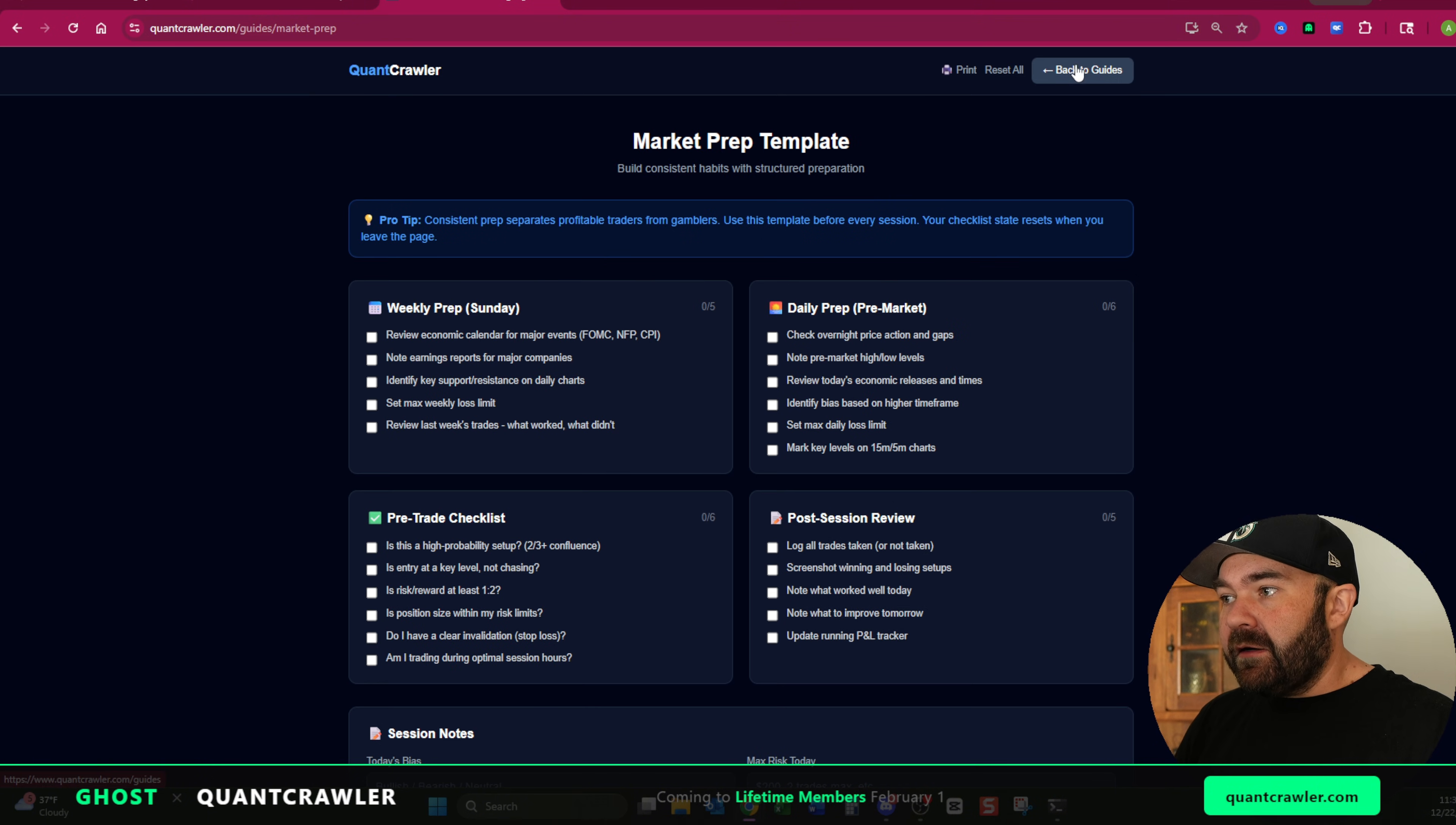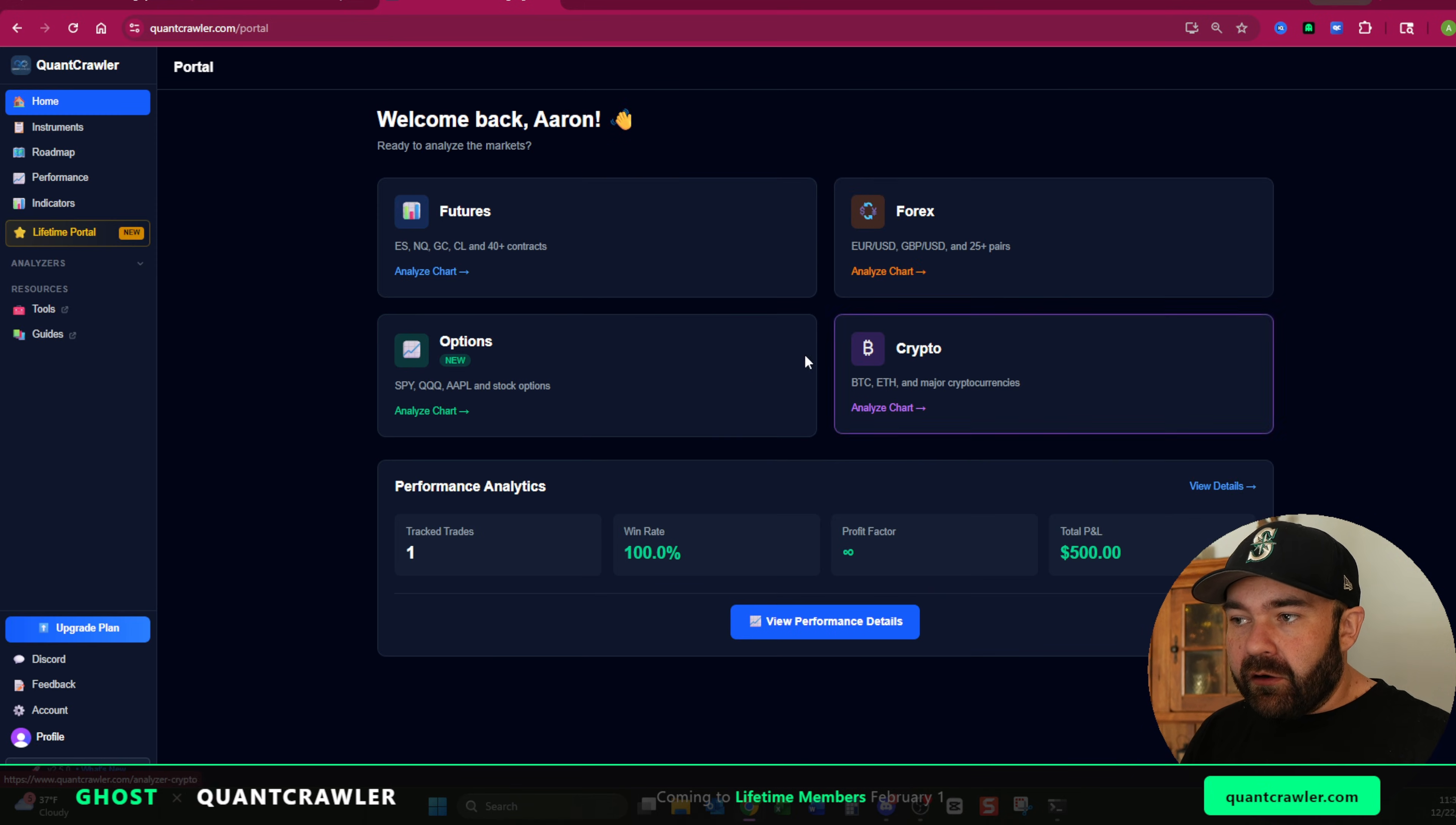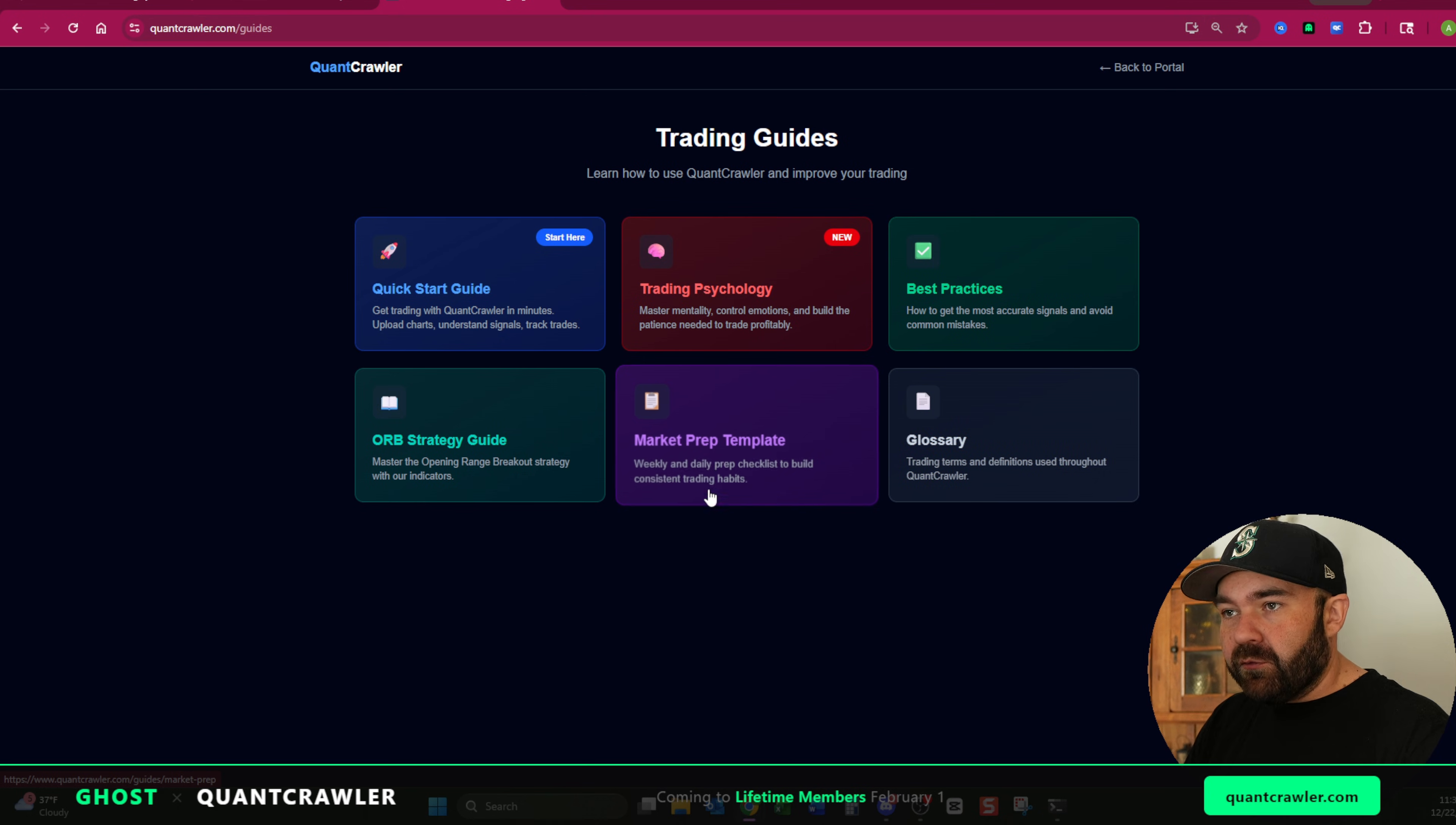So those right there are what I want to go over. Also, this market prep template, you can print this out, keep it on your desk. You can use this one here. You can check these boxes. You can do whatever you want to do. It'll cross them off as you check them and it's fully set up for interaction. There's a whole bunch of other things in here. You get all of this on your free trial or $10 a month at quantcrawler.com. Check it out. Check these out. Look at the tools. Visually see what's going on on your win rate and your risk to reward calculator. And then in the guides, read the trading psychology and do the market prep. You'll be a better trader for it, I promise.